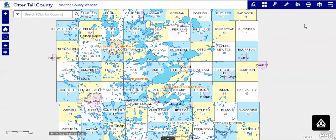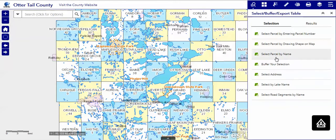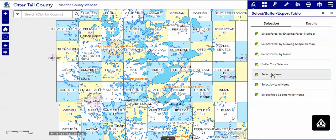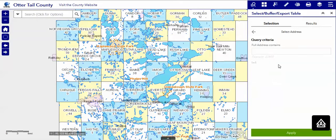There are times when the only piece of information that you have to query with is the address. The select address query will take care of that.